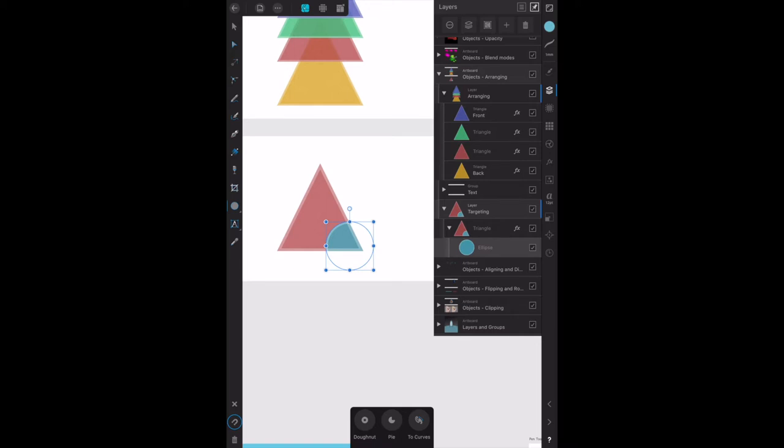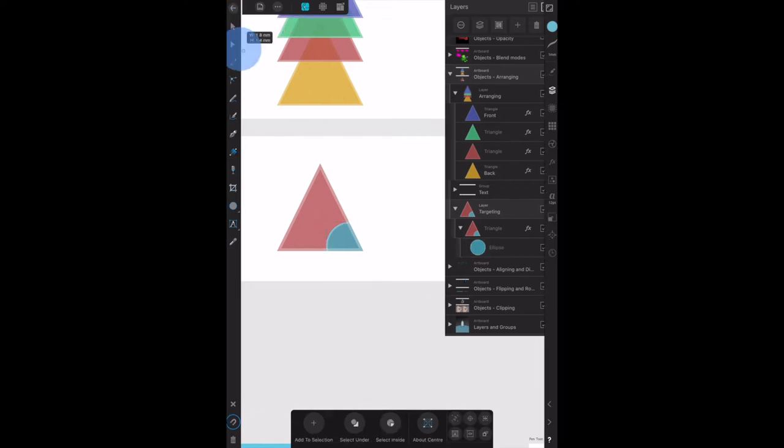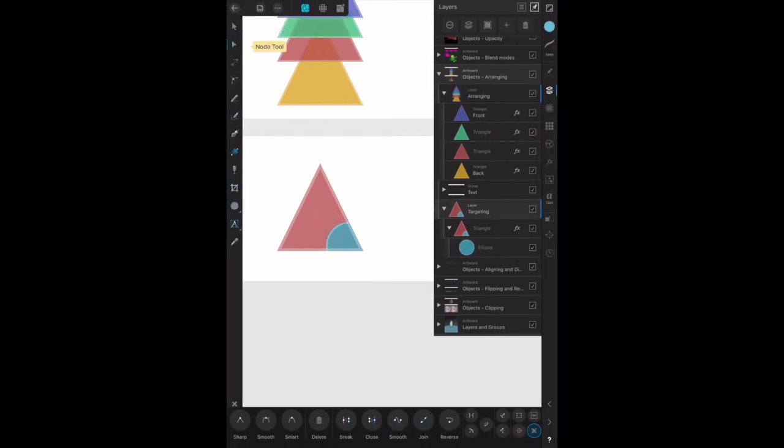Now we're drawing an overlapping circle using the ellipse tool, but if we go back to the top you can see that it's actually inside. Now we can change that.